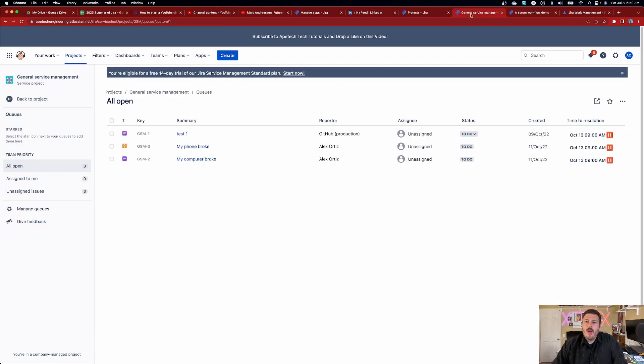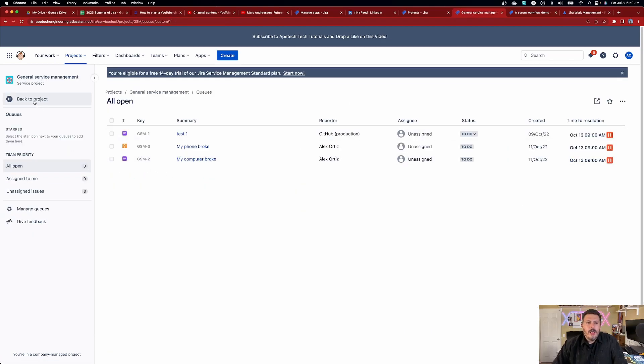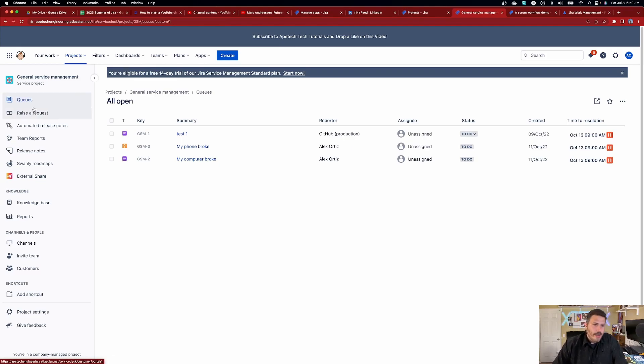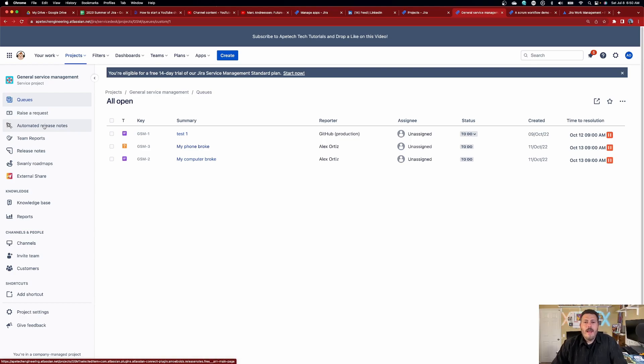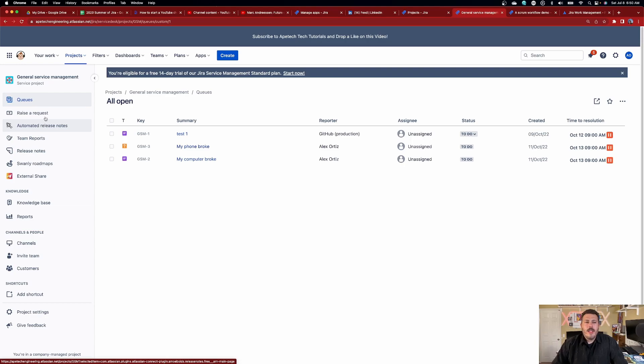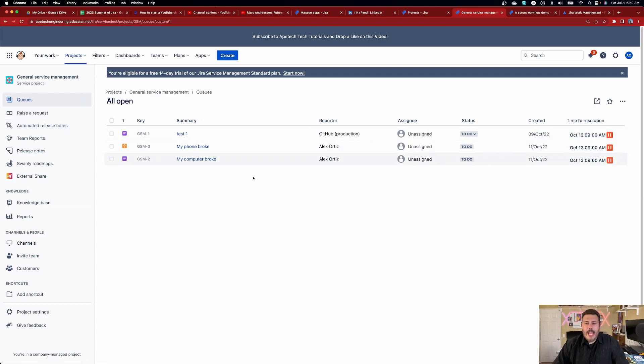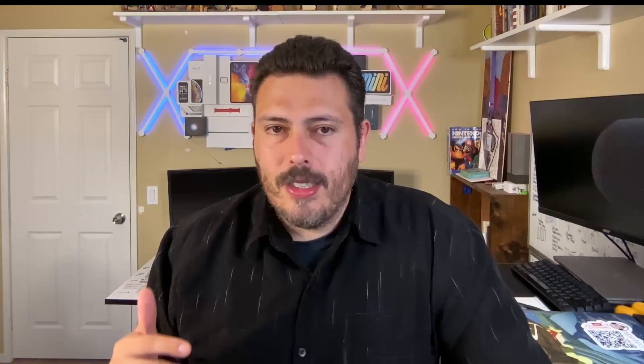When we go look at our service management project and I click back to project, you're going to notice that we don't have a board. We don't have sprints. We don't have backlogs. We don't have any of that stuff. But rather we have, again, a help desk friendly view. Your help desk is going to have a queue. They're going to have an ability to see just the laundry list. This is a very chronologically ordered list of every request that's coming in and all the requests that are being done get dropped off.